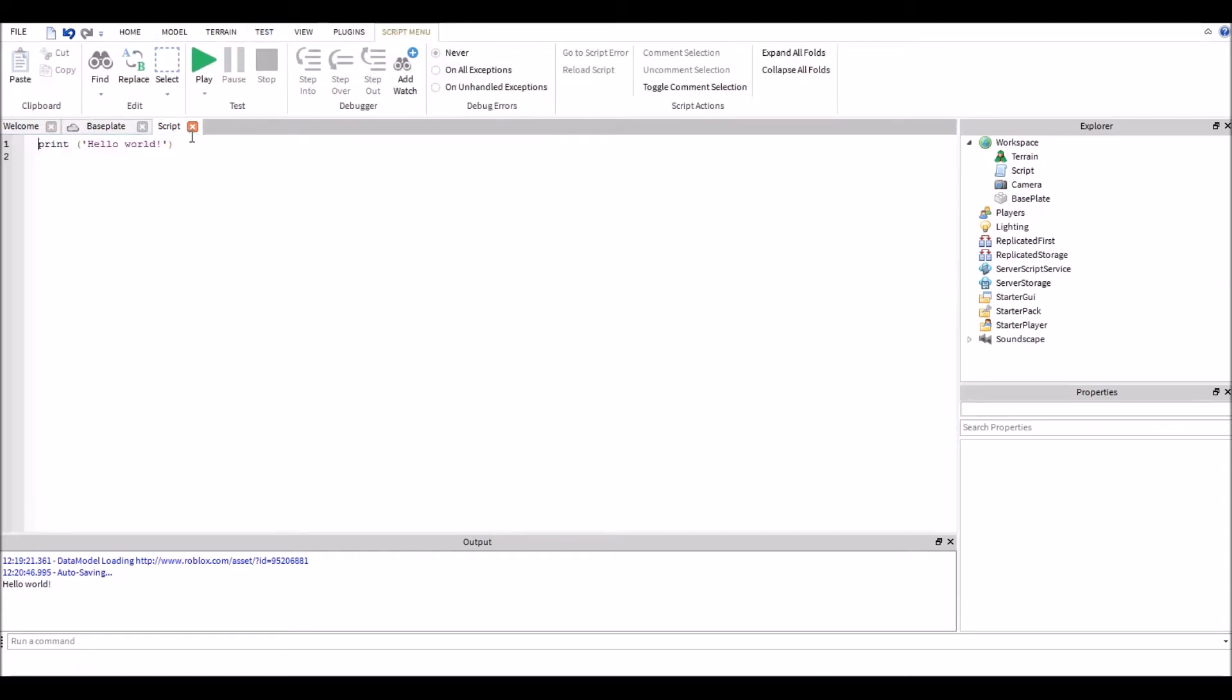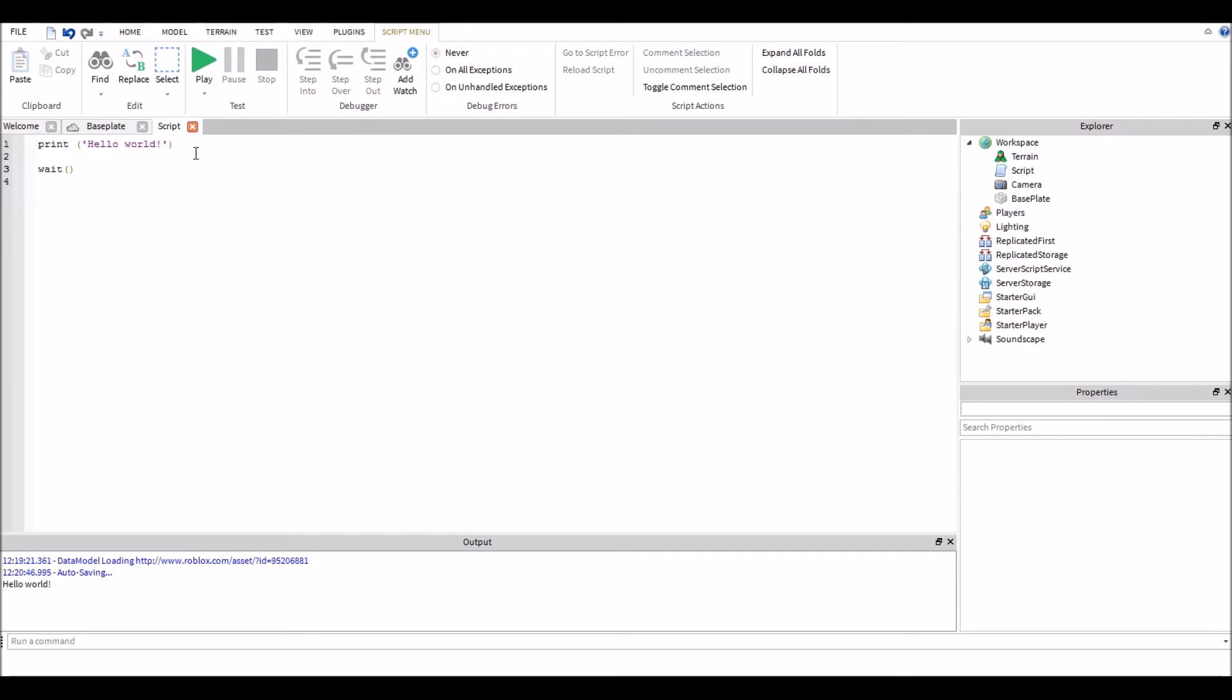I'm gonna stop it. I'm gonna go back into our script. Now we're going to add a new function saying wait. Now what does wait do? Wait pretty much does exactly what the function says, it waits. So when you print hello world, it will say hello world to the output and then wait the number of seconds you give it.